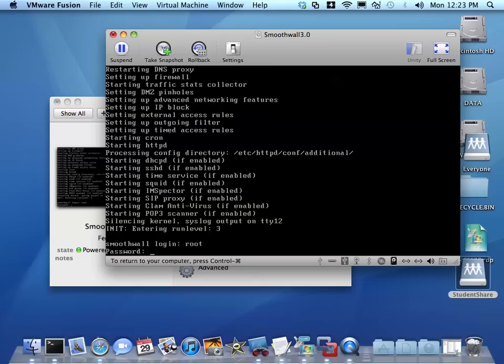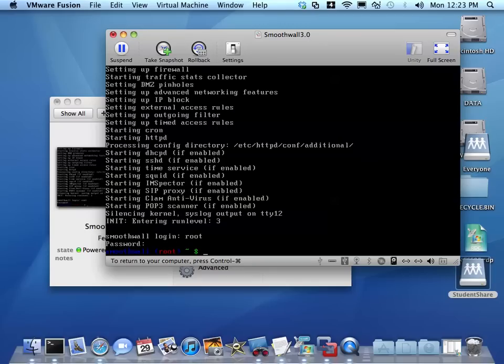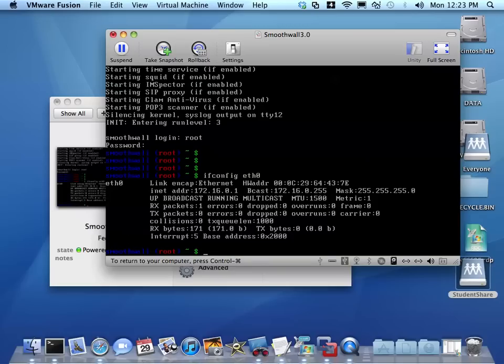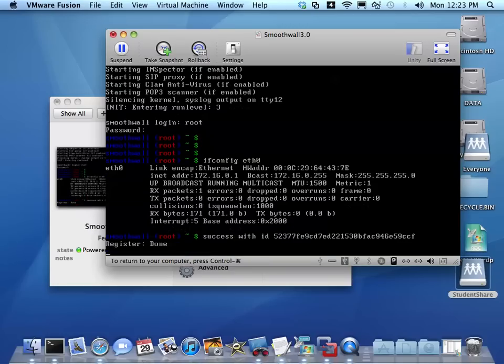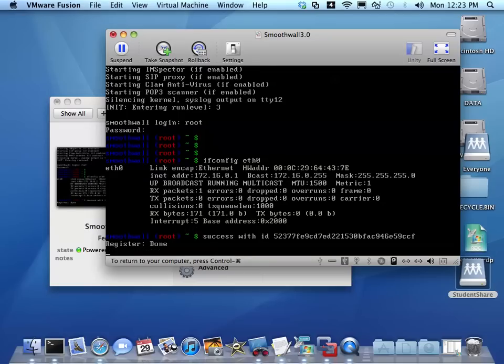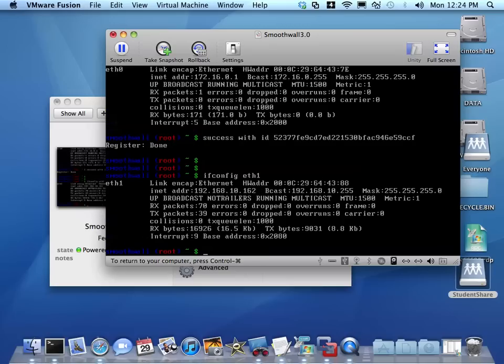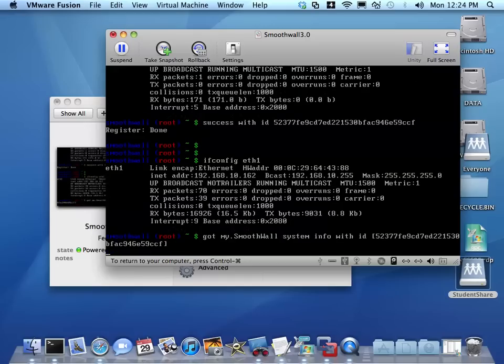I log in as root and the password that I set is password. If I type ifconfig eth0, I can see that eth0, which is my internal network, should have a 172.16.0.1. Then if I do ifconfig eth1, I can see that my external network card has an IP address from the lab, which is the internet, which is 192.168.10.162.